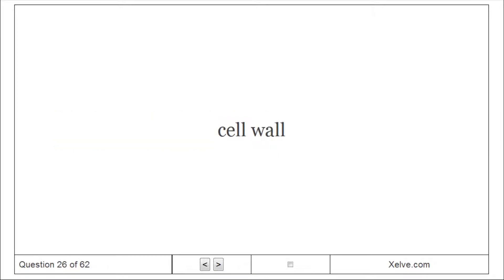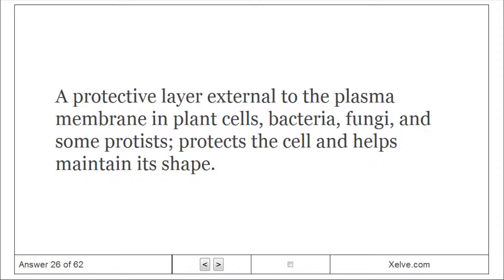Cell Wall: A protective layer external to the plasma membrane in plant cells, bacteria, fungi, and some protists. It protects the cell and helps maintain its shape.